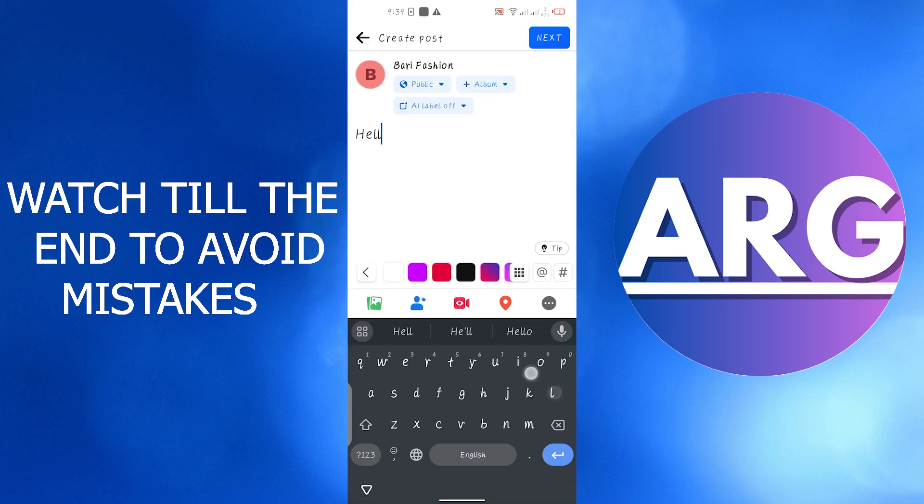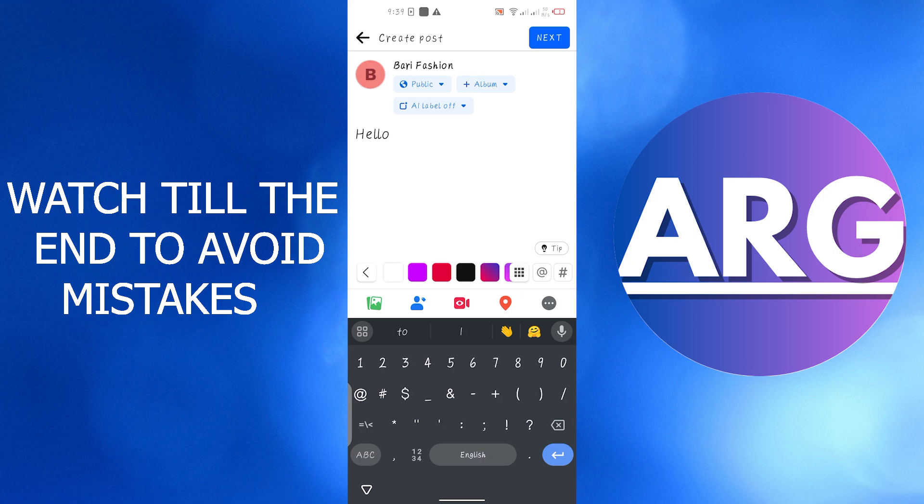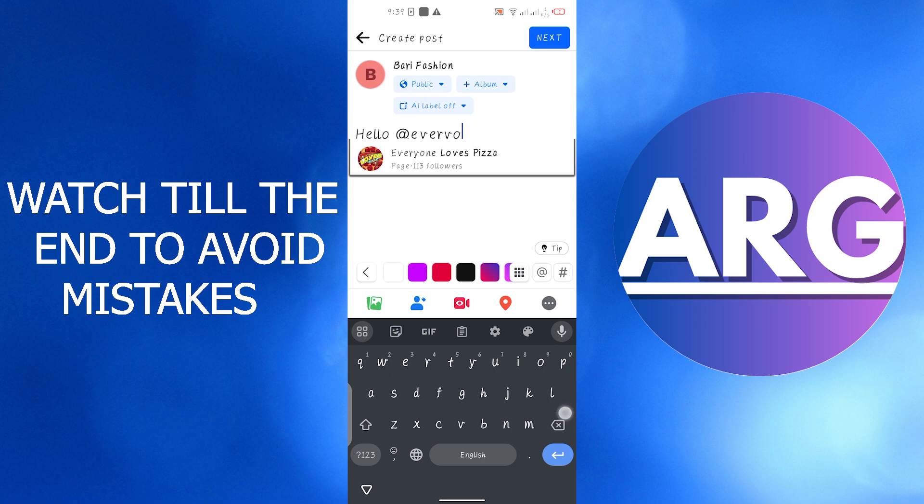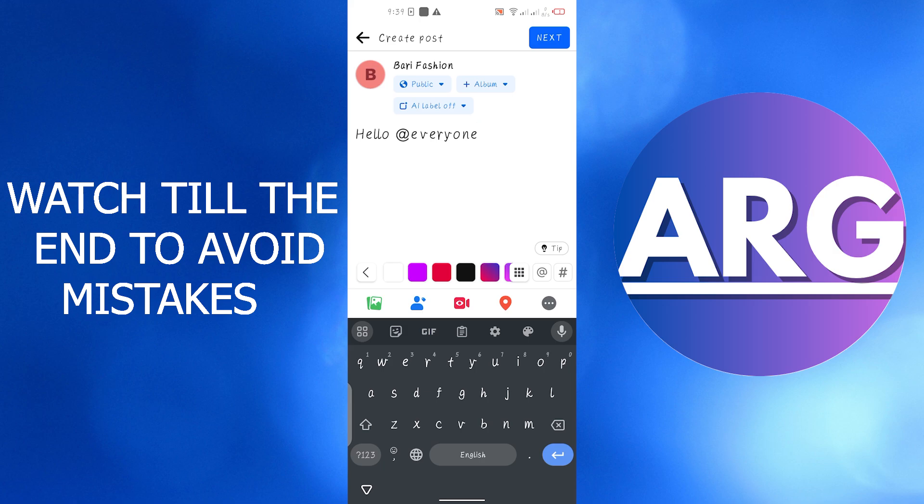the end type @everyone. And when you upload it with this post, all the followers will get tagged in your business page, and this